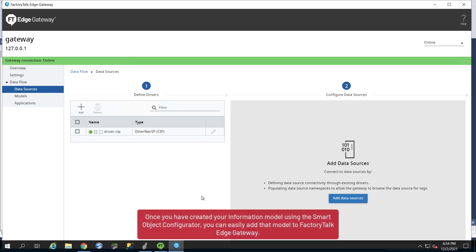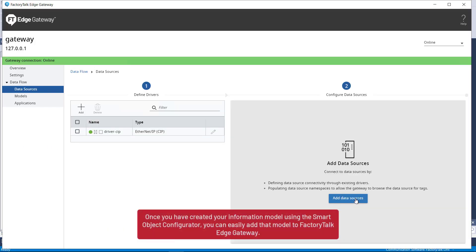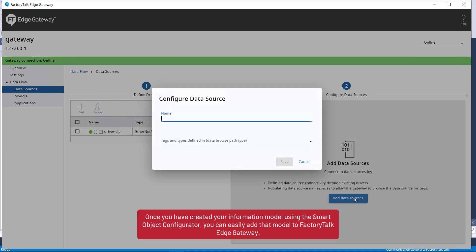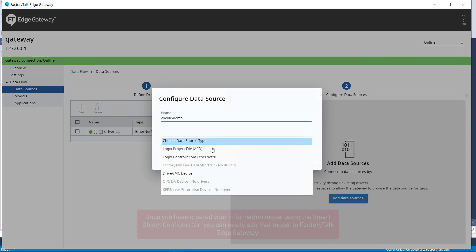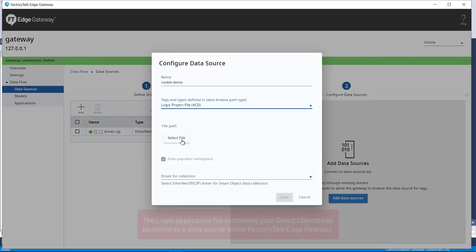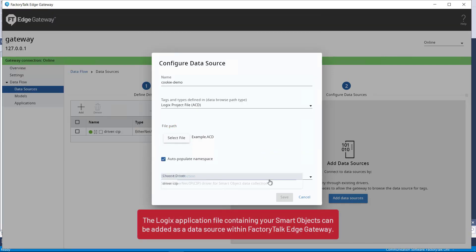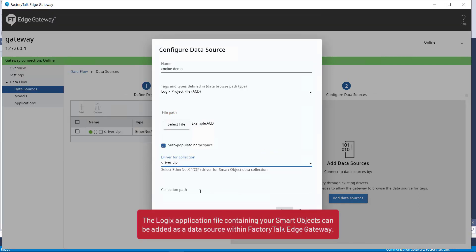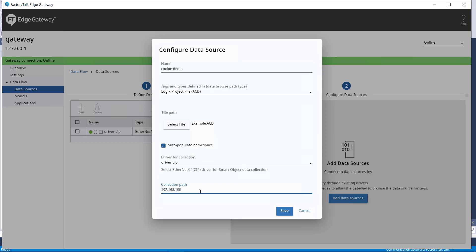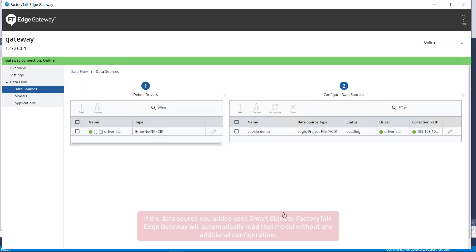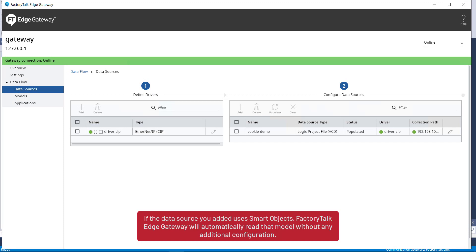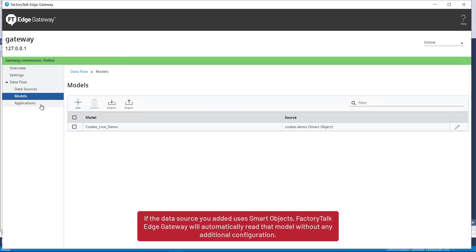Once you have created your information model using the Smart Object Configurator, you can easily add that model to FactoryTalk Edge Gateway. The Logix application file containing your Smart Objects can be added as a data source within FactoryTalk Edge Gateway. If the data source you added uses Smart Objects, FactoryTalk Edge Gateway will automatically read that model without any additional configuration.